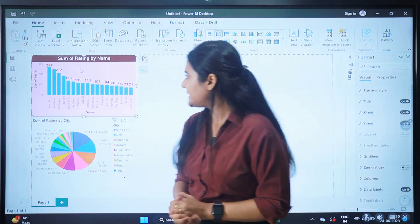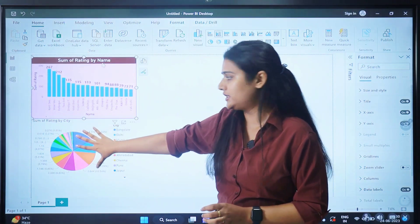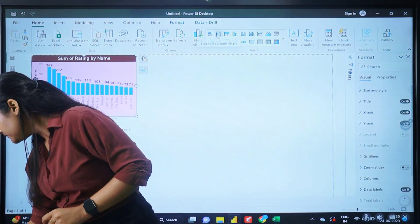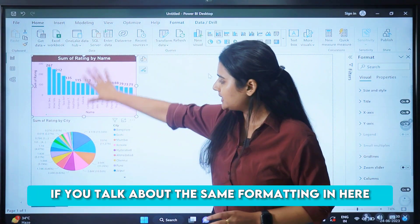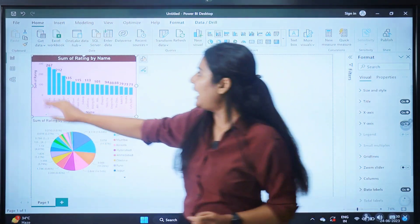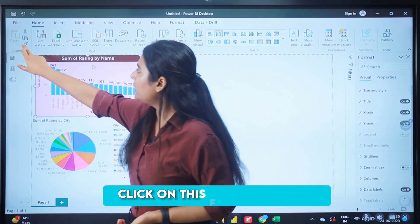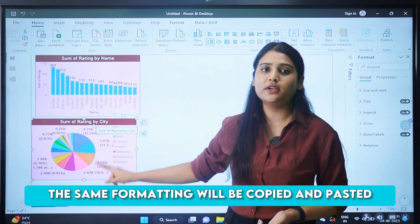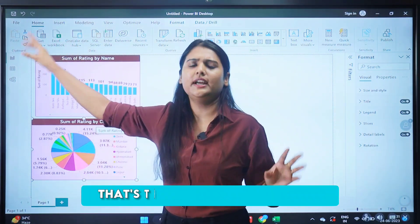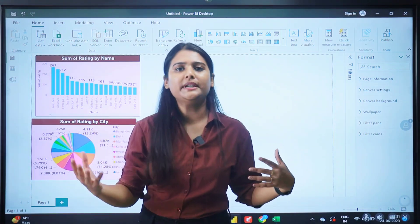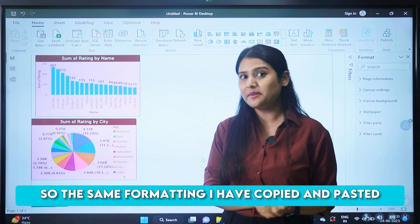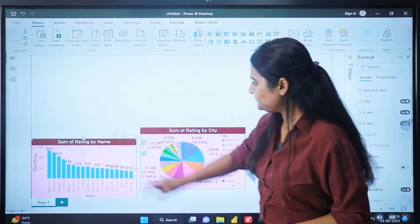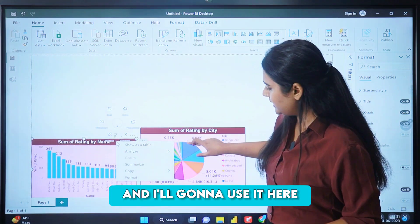Now, if I want to copy the exact same formatting from the column chart to the pie chart, I can use the format painter. Select the column chart first, then click the format painter — the brush button. Then click on the pie chart and automatically the same formatting will be copied and pasted. This works exactly the same as format painter in Word, PowerPoint, and Excel. So the formatting has been copied and pasted successfully.